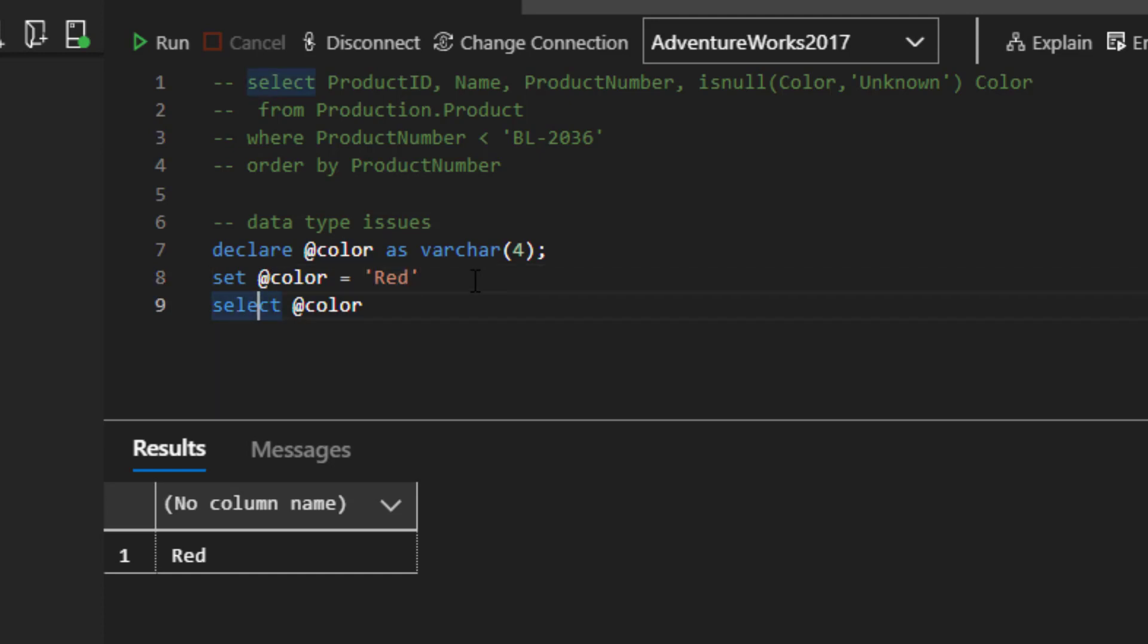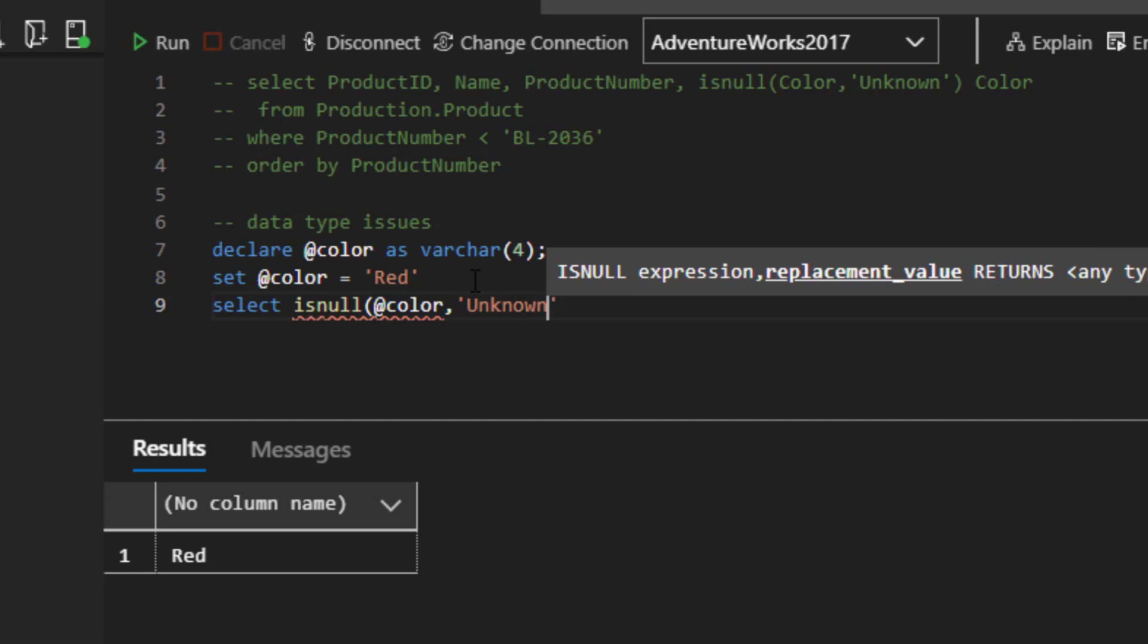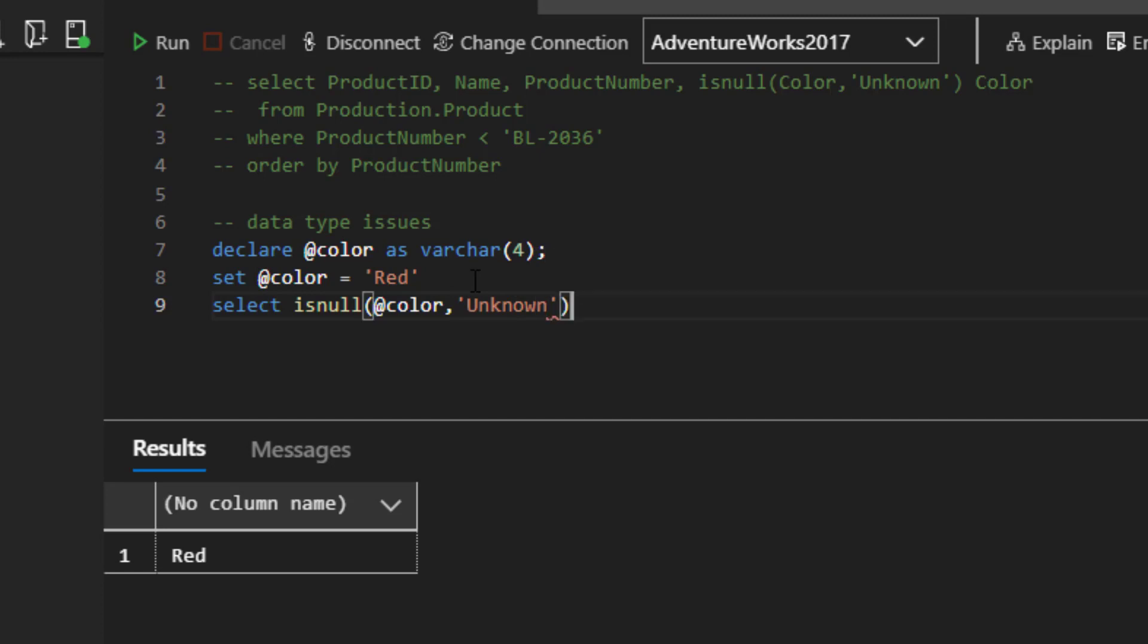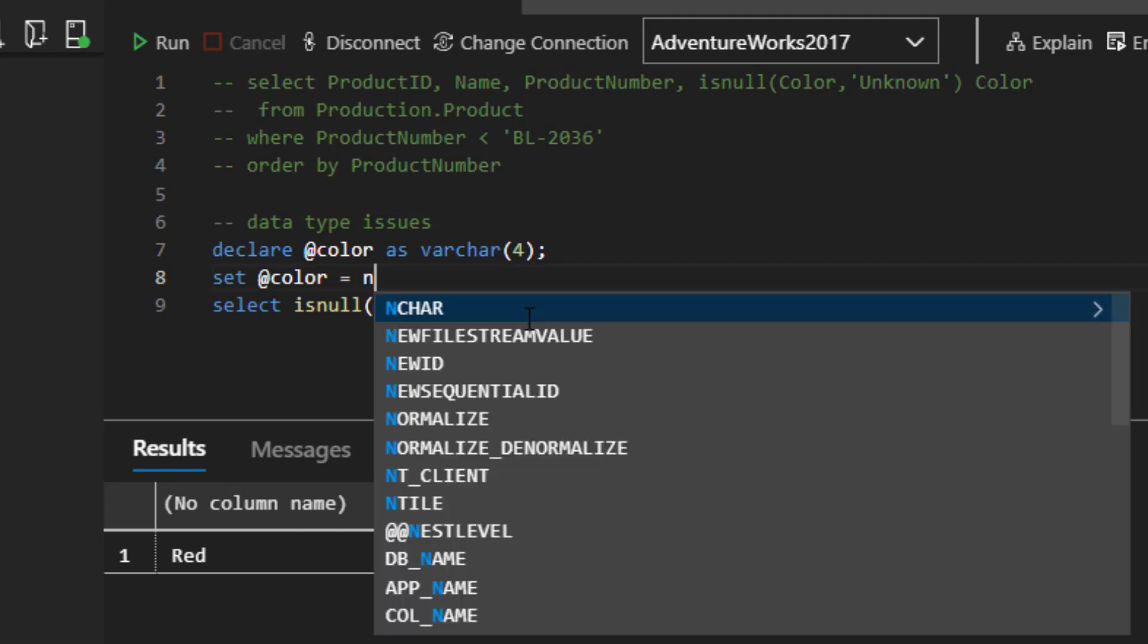Let's add the isNull function here. Right. And then I'll say unknown. And then I think we'll just call it quits at that. When I run this, you see it comes back as red, because there's no issue with it being null.